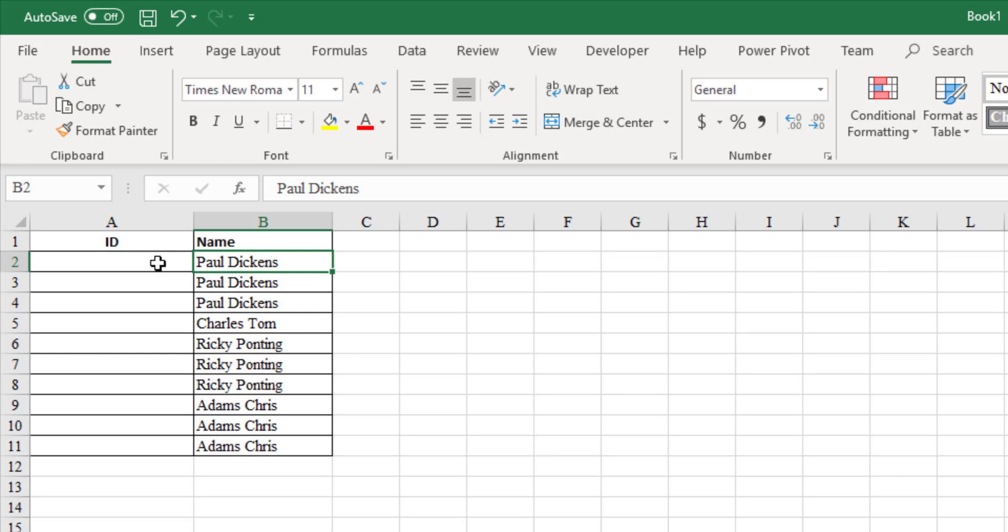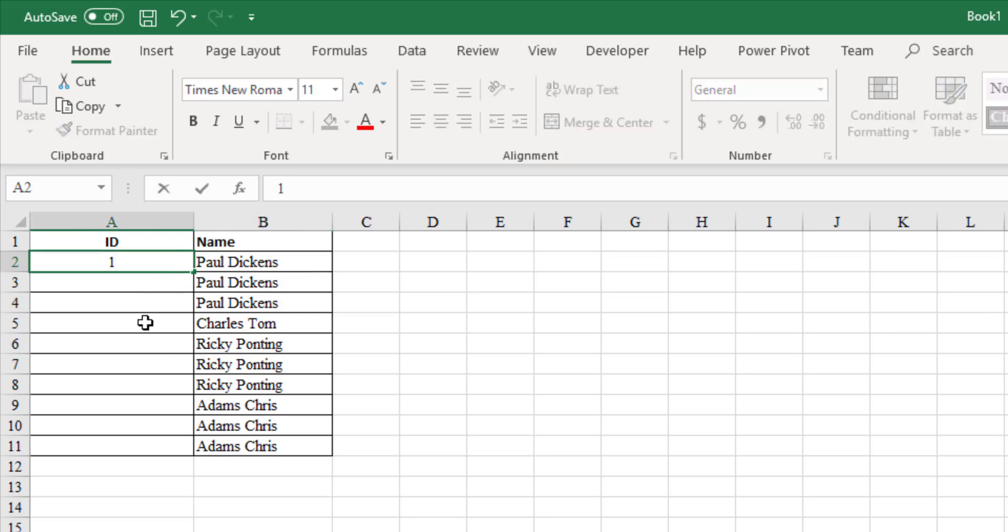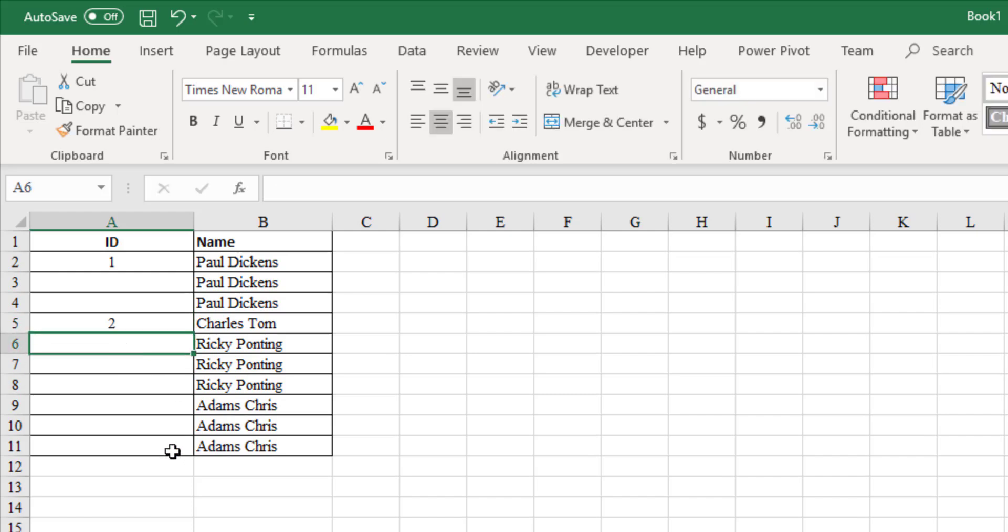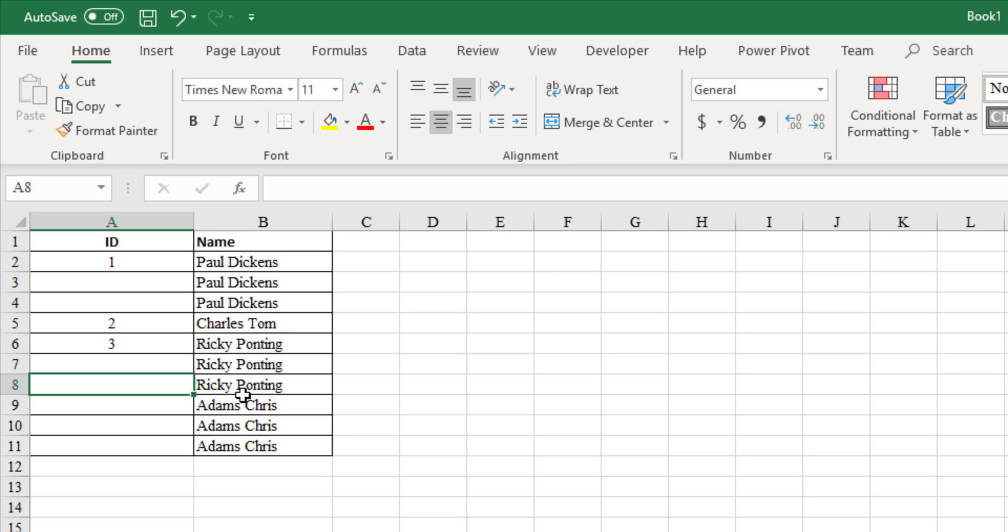In this list, the name Paul Dickens should have an ID 1. Charles Storm should get ID as 2 and so on. This means when the name is repeated, the ID also should get repeated.